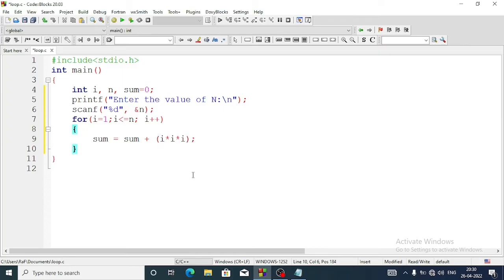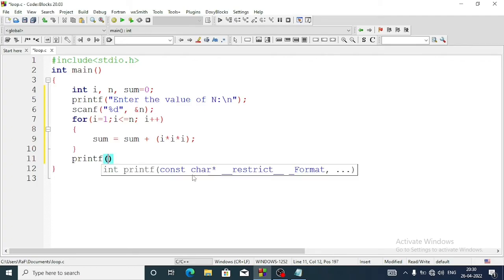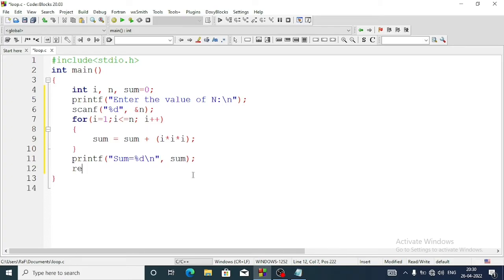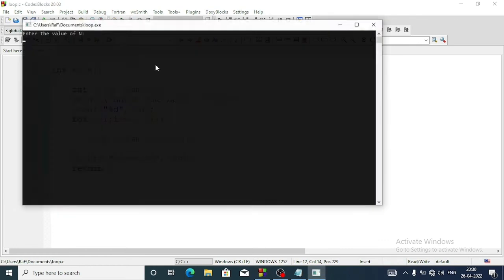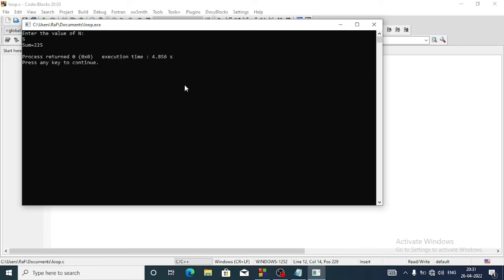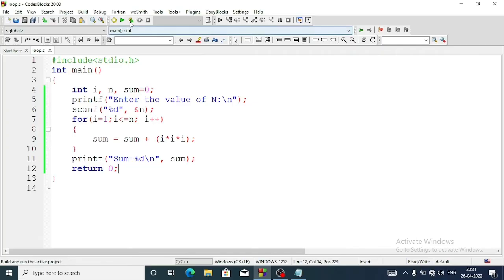We come outside of the loop and write a printf statement: 'sum = %d\n' with sum, then semicolon. The last line is return 0. Let's run the program - build and run. Entering the value of n as 5, the output is 225.